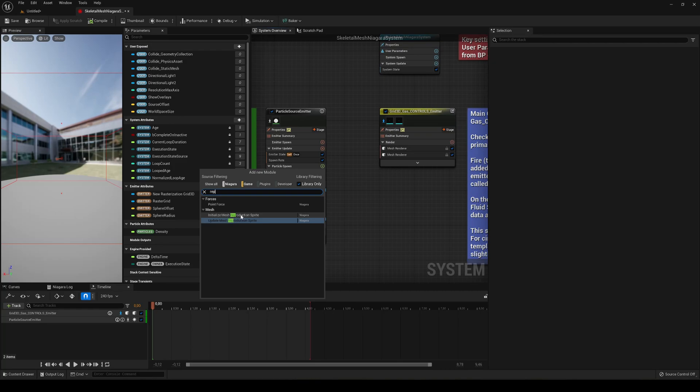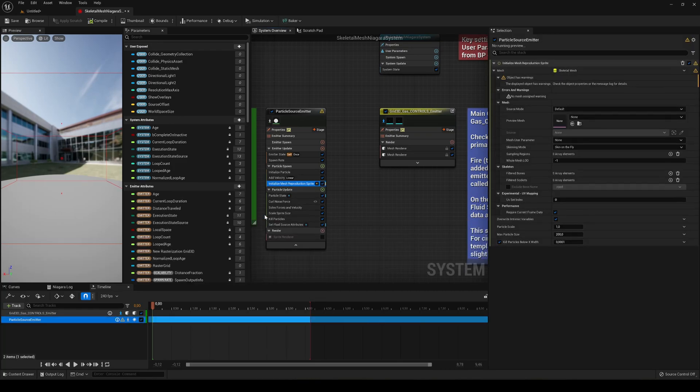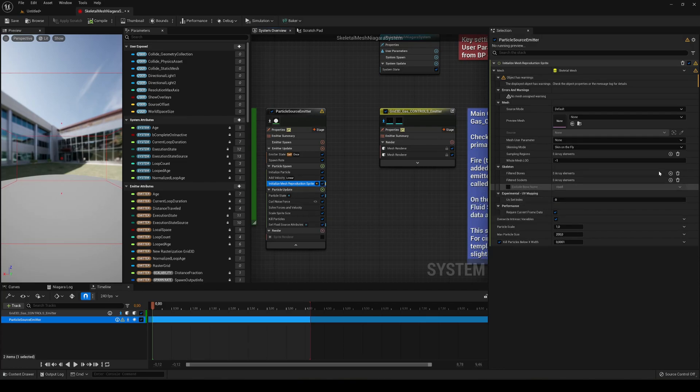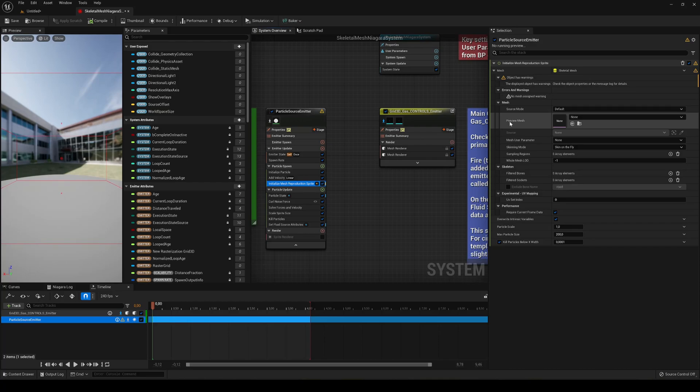And in this case it's going to be called Initialize Mesh Reproduction Sprite. Alright, so now that we have added this you will see in the selection part we can actually add a preview mesh.